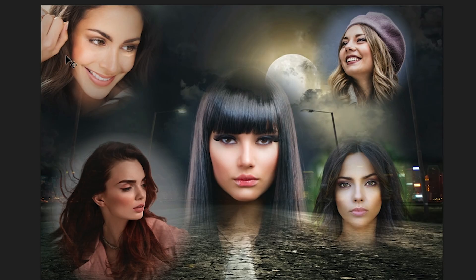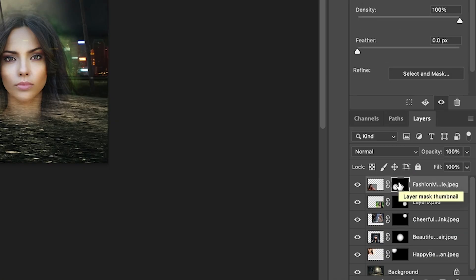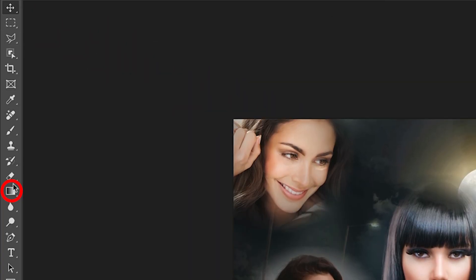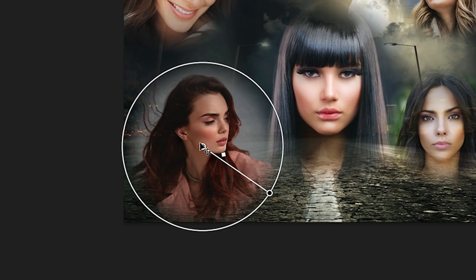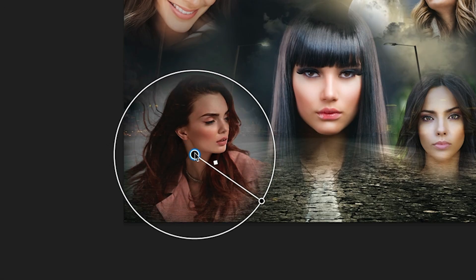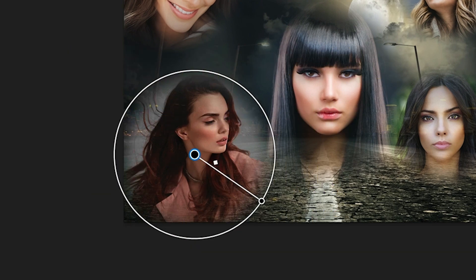You see how quickly we can blend these faces in. Now if you wanted to go in and modify these, you could. If you grab the gradient tool, notice that that gradient is still available and still editable. Be aware though — once you close this Photoshop document and reopen it, these are going to be rasterized into the masks, meaning you can't adjust them anymore.